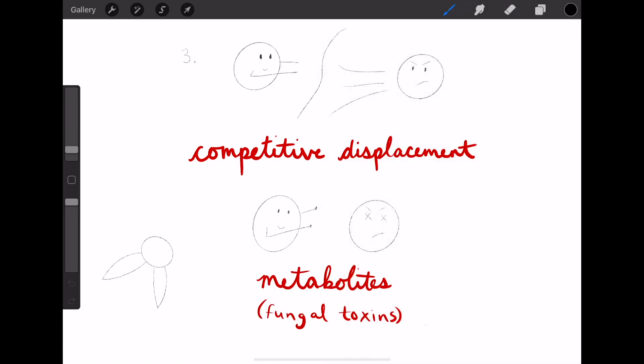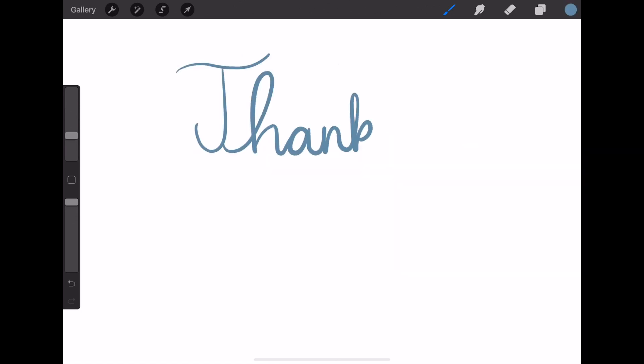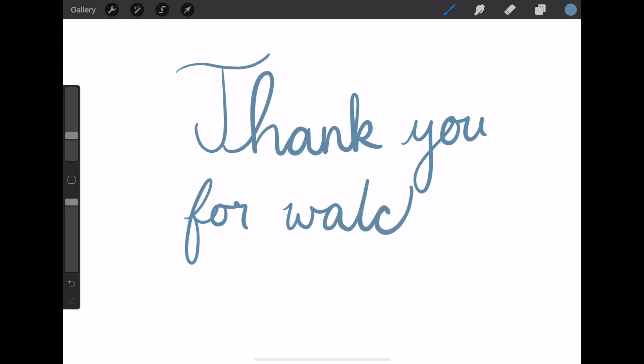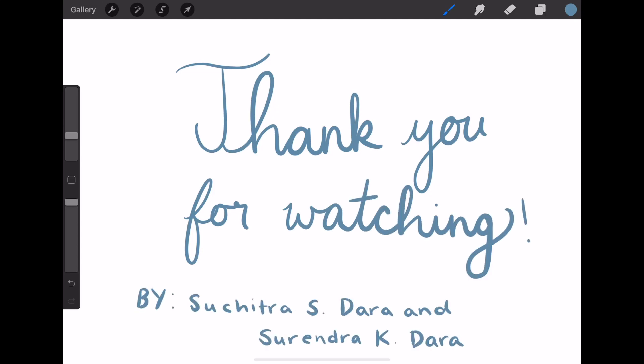All of this means entomopathogenic fungi are safe and effective alternatives to chemical pesticides and will be useful for sustainable agriculture through their multiple roles.